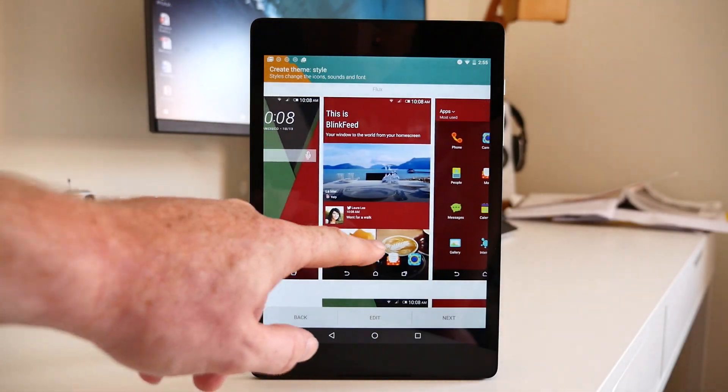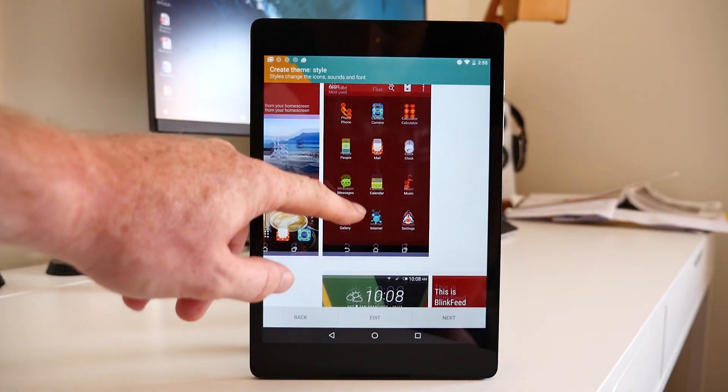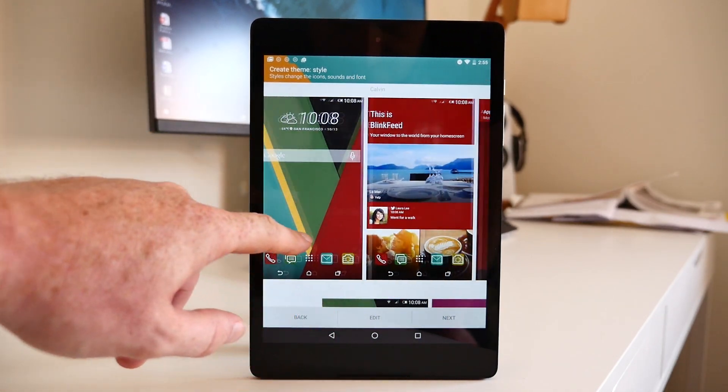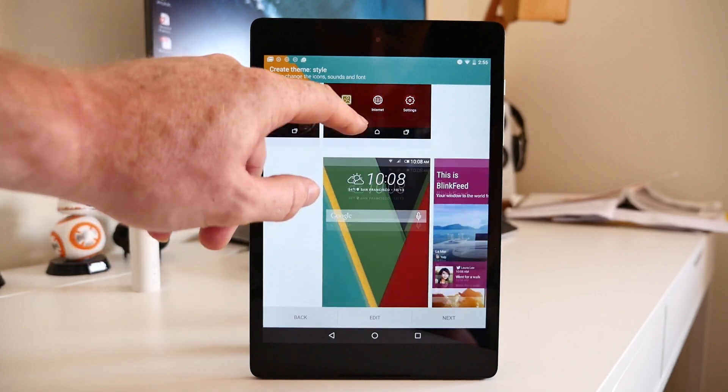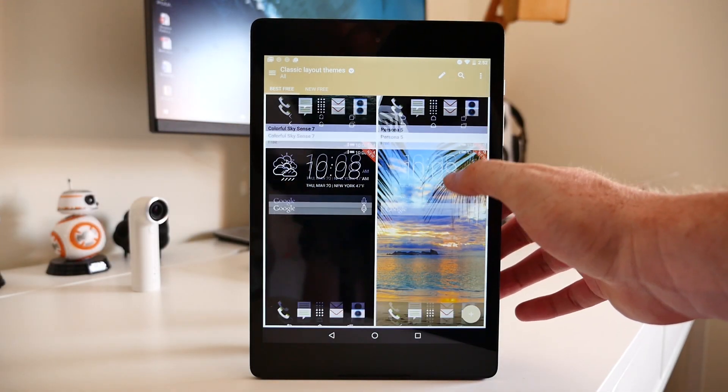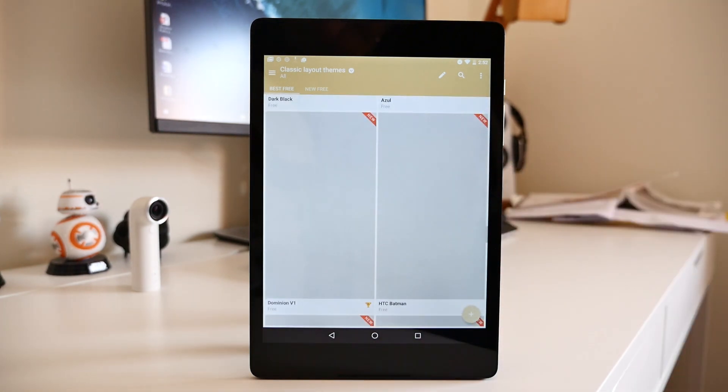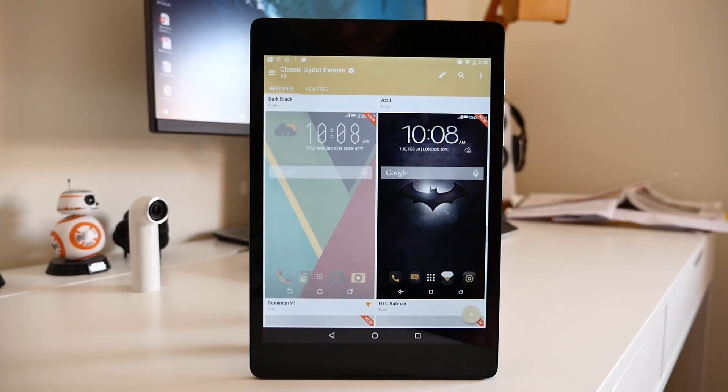If you can't find a theme that actually fits your style completely, you can mix and match different elements or even create an entire theme on your own. Right now, all the themes are free, but we imagine HTC is going to monetize the application by creating a paid theme section.